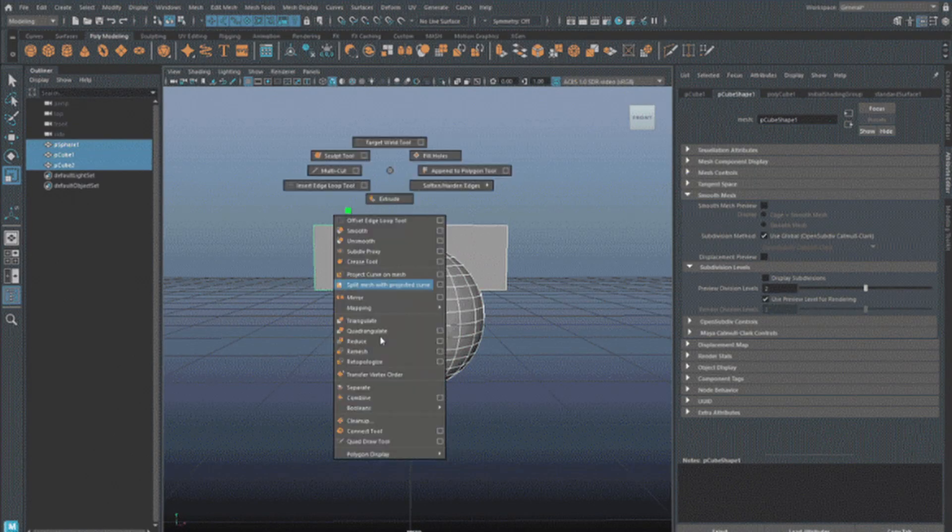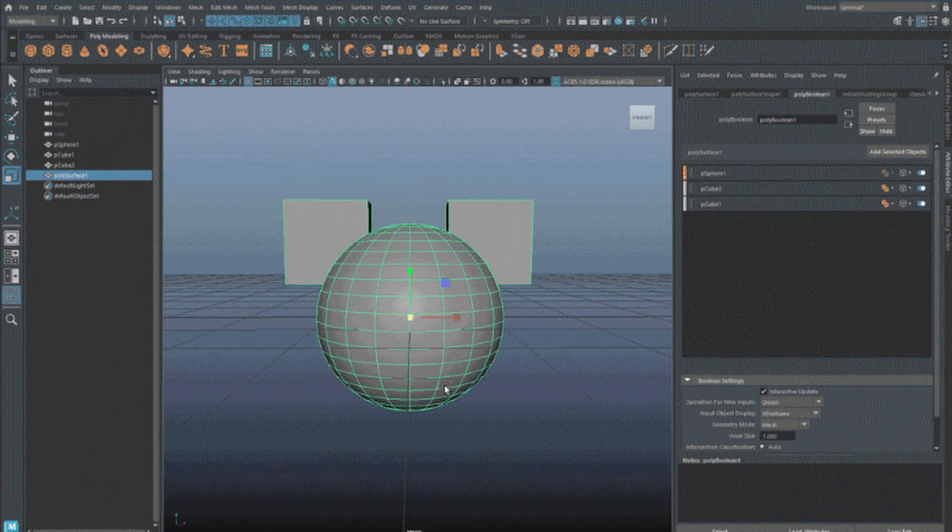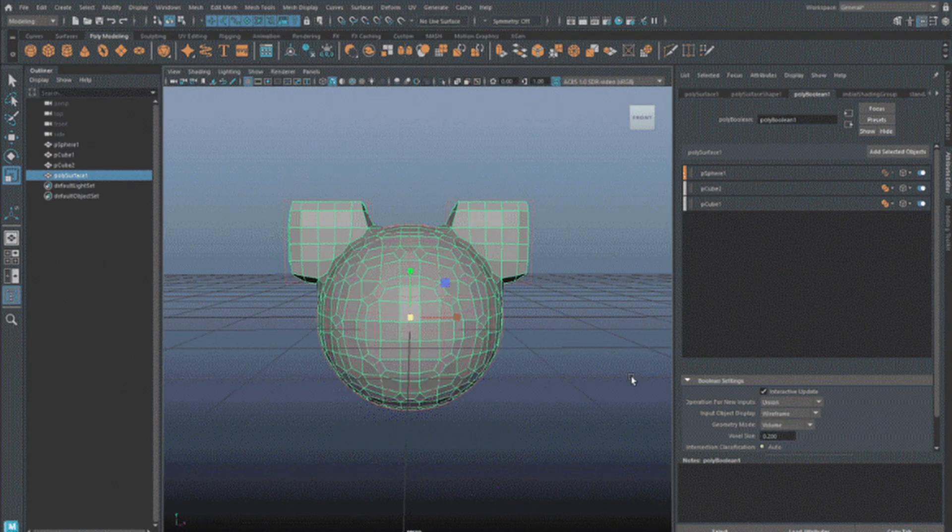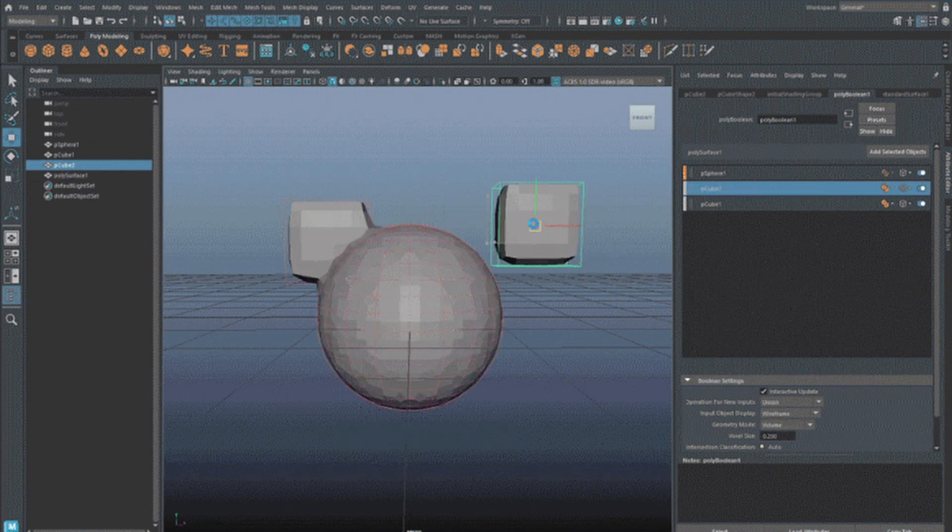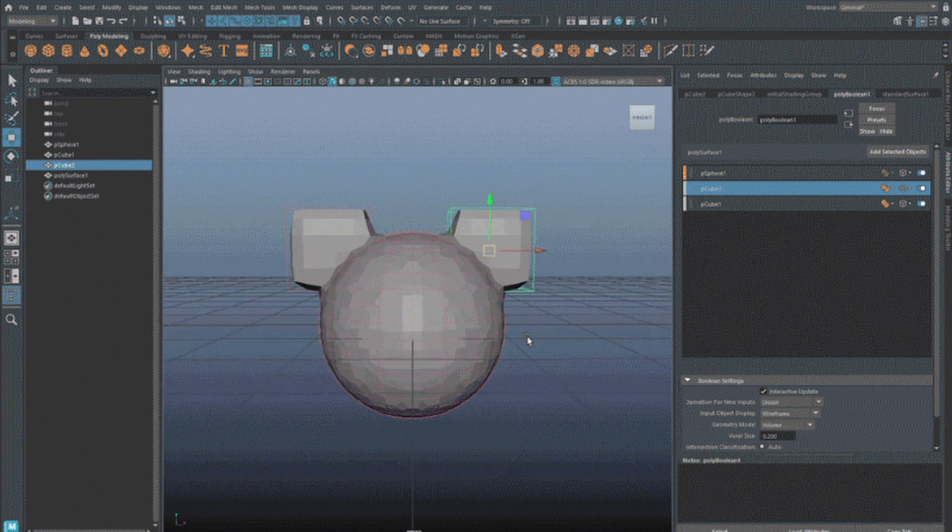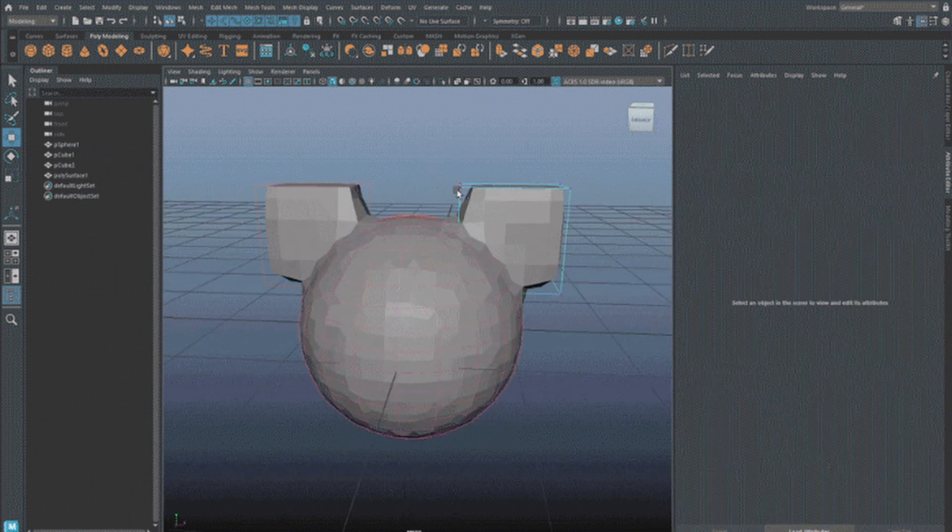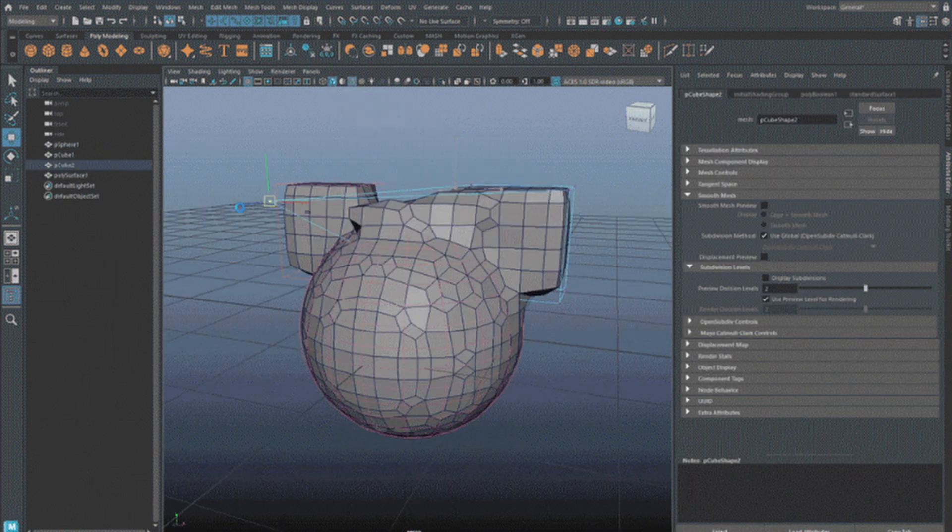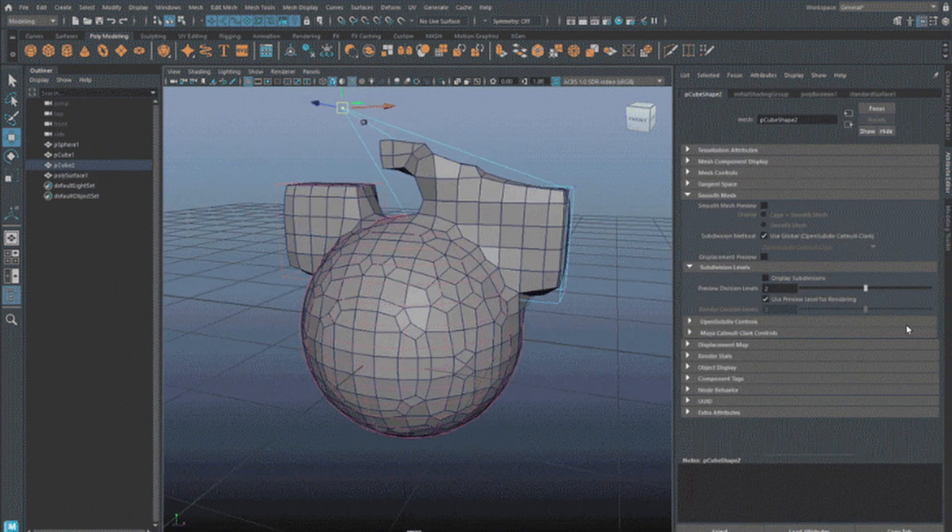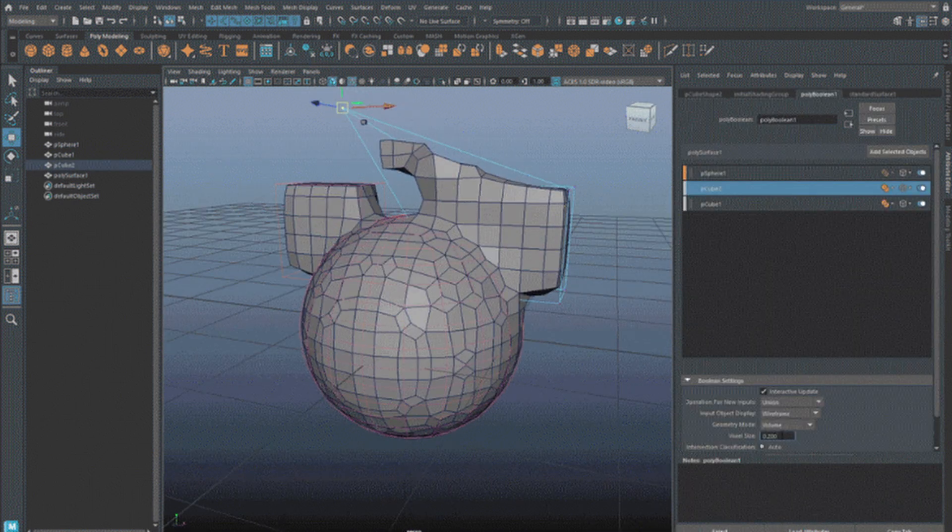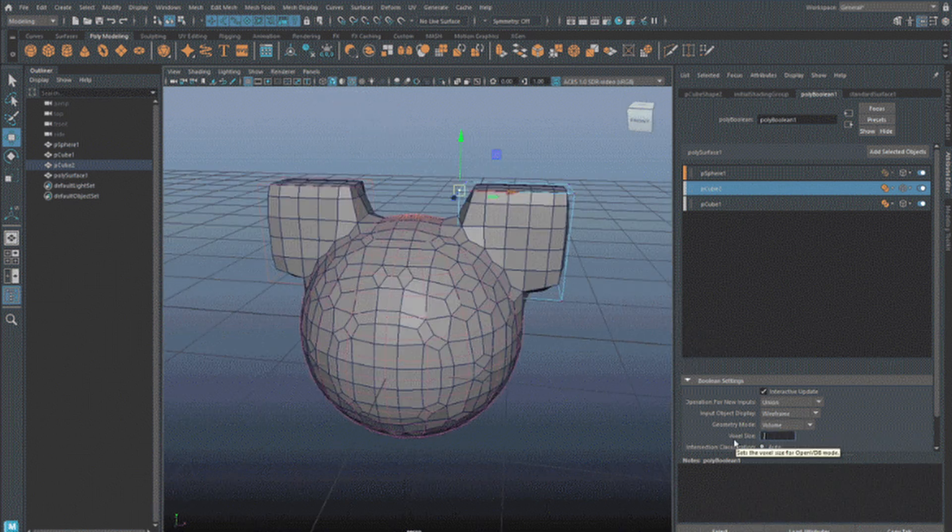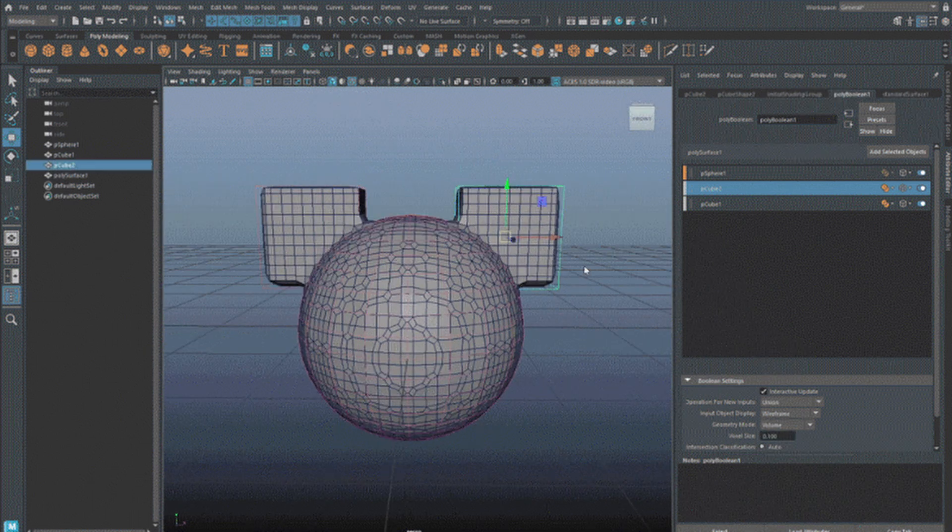Autodesk has released Maya 2026, the new version of its 3D modeling and animation software. Unlike Autodesk's recent annual updates to Maya, it does not introduce any complete new tool sets, but there are updates throughout the existing core functionality including 3D modeling.